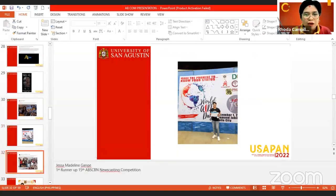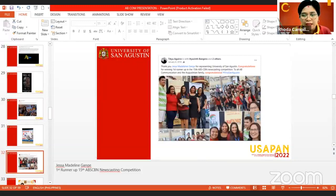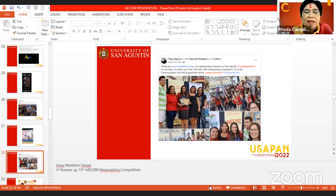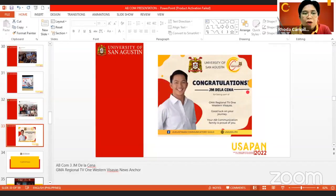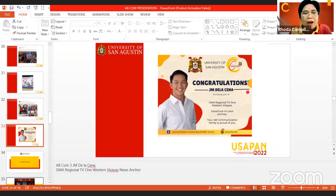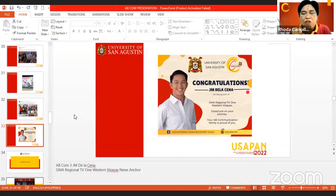It is our pride and honor to present our Ms. Jessa Madeline Ganghe, also our alumni, who was first runner-up in the 15th EBS-CBN Newscasting Competition. Our recent achievement is having Mr. Juan Manuel de la Sena, our EBICOM 3 student, as one of GMA Regional TV 1 Western Visayas News Anchors. We are very proud to present these as our achievements in the program.